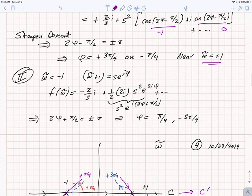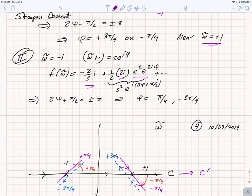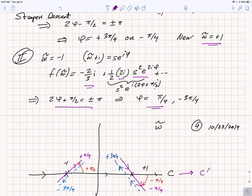We do the same analysis at ω̃ = −1 with a similar expansion. The value of f̃ at −1 and the second derivative term give +2i instead of −2i, so we get e^(2φ + π/2). The steepest descent path requires 2φ + π/2 = ±π, giving φ = π/4 or −3π/4.